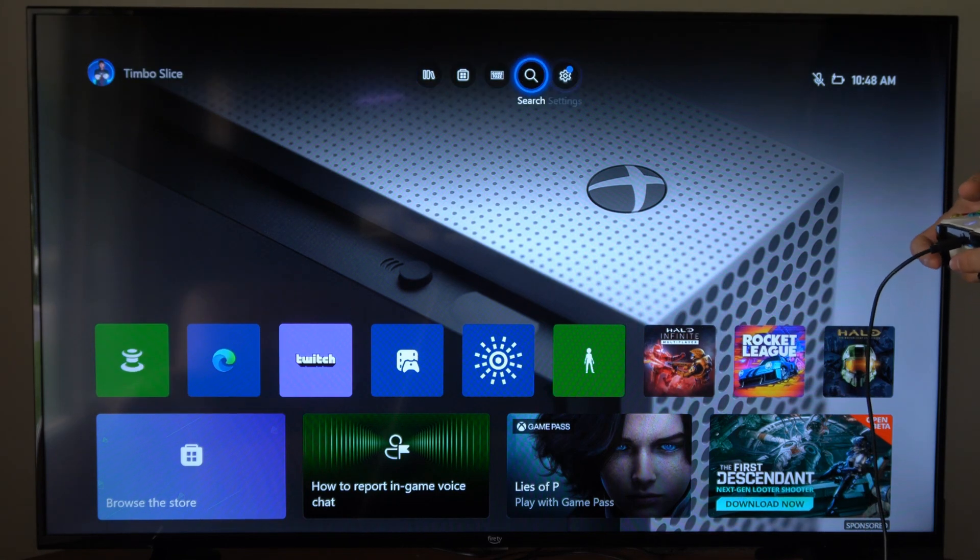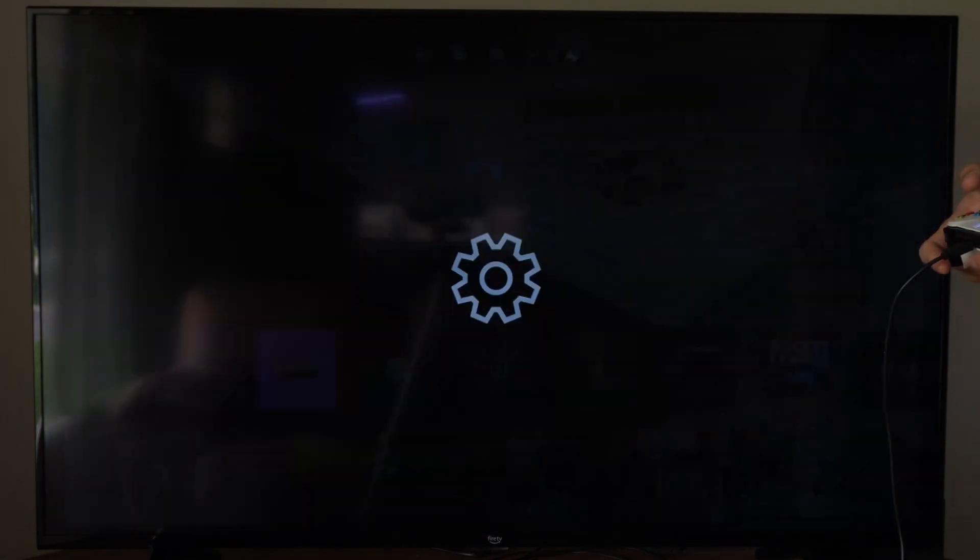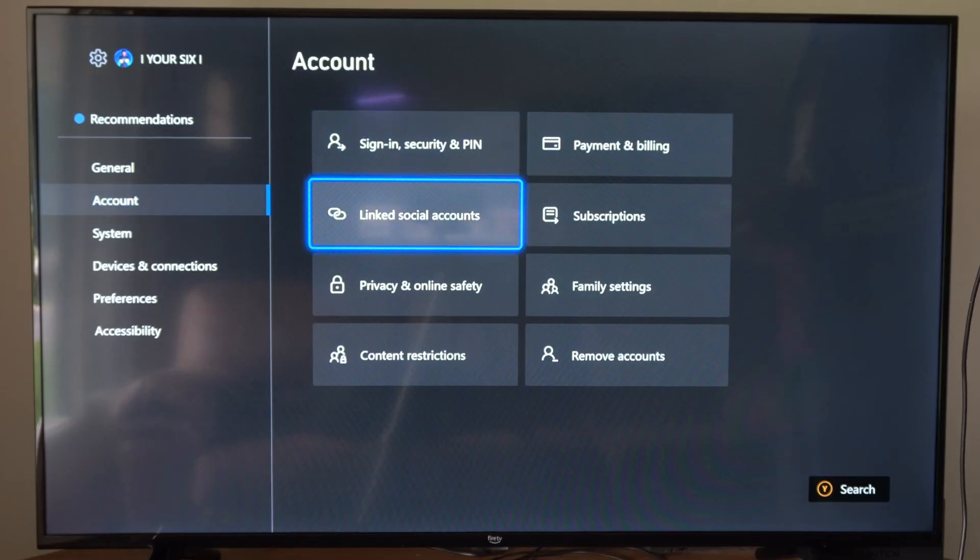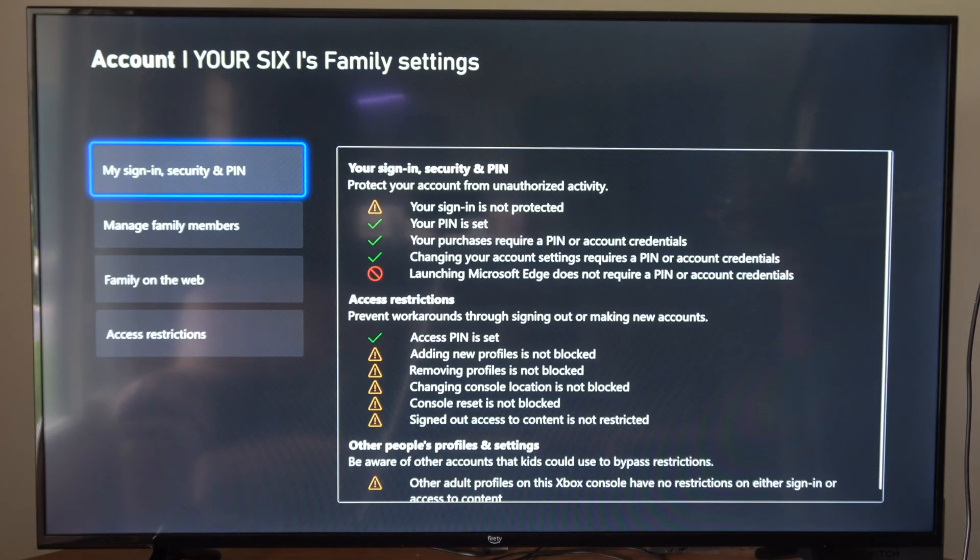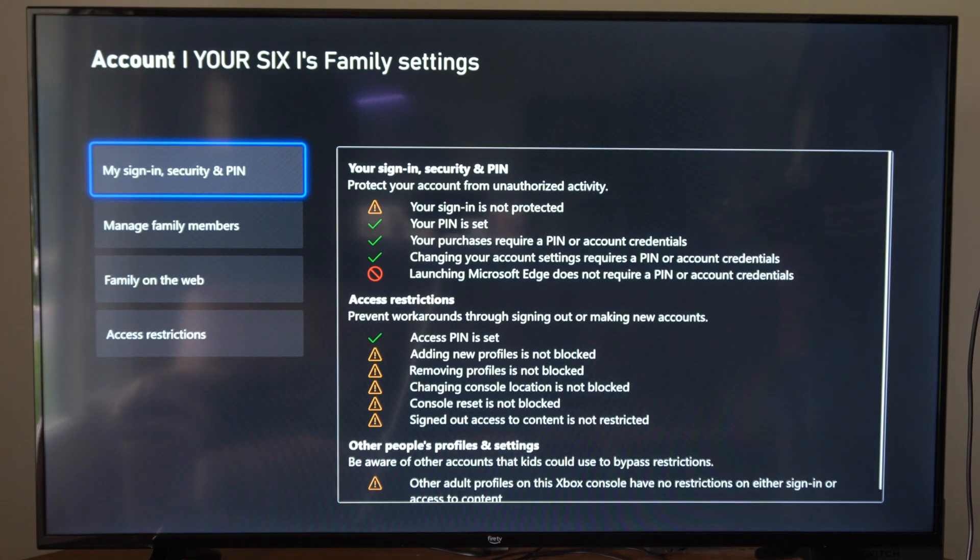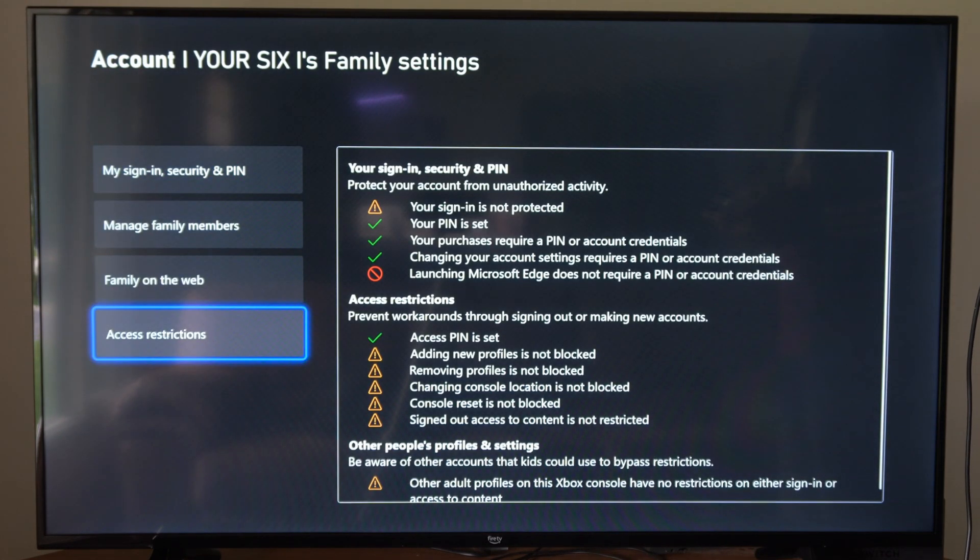So to do this, let's go up to the top and go to Settings. Now under Account, let's go down to Family Settings and select this, and then go to Access Restrictions.